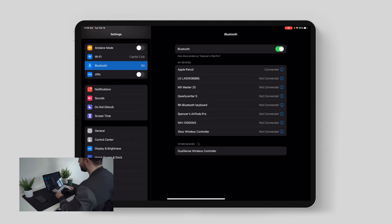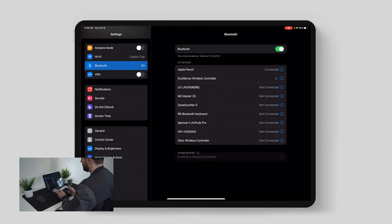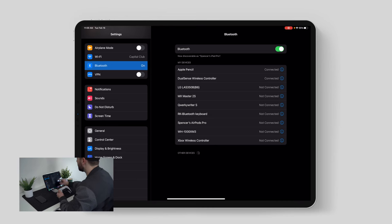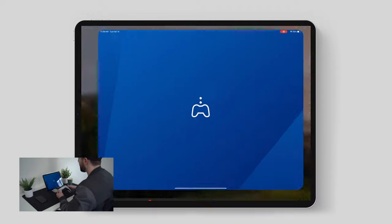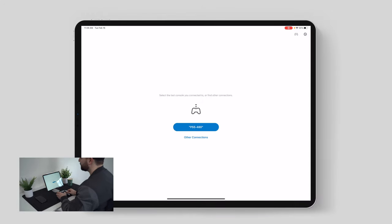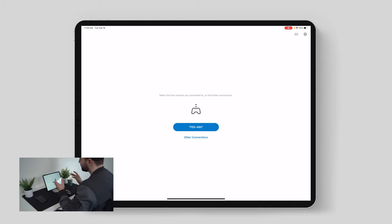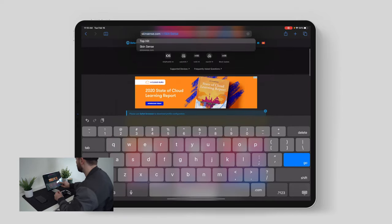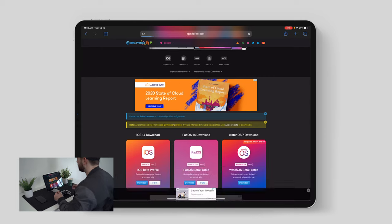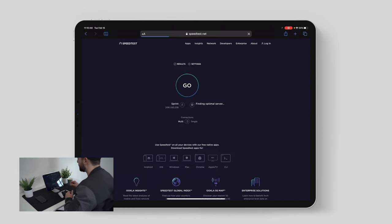Hold the PlayStation button and the sharing button simultaneously until the blue light starts blinking. You'll see 'DualSense Wireless Controller' appear — click that, and instantly your PlayStation 5 controller has been paired. Now download the PS Remote Play app from the App Store, launch it, and it'll ask you to sign into your PSN account. Before we launch the PlayStation, I want to run a quick speed test and show you exactly what type of speeds we're getting here at the office — heading over to speedtest.net.